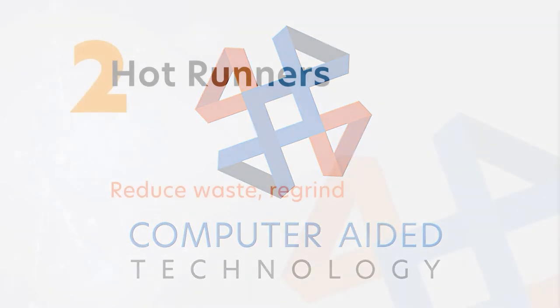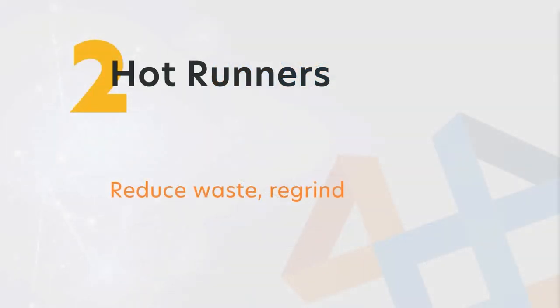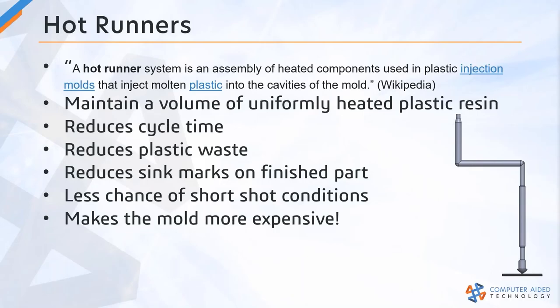Topic two is hot runners. I'm going to call this a quick hit section on a capability of SOLIDWORKS plastics.